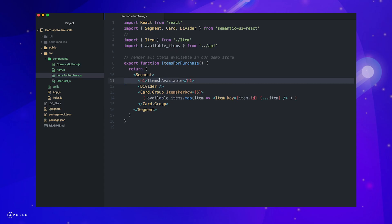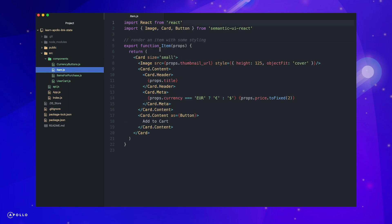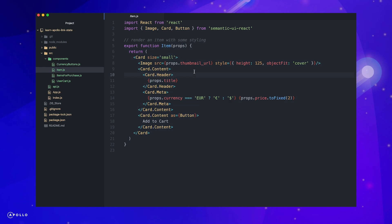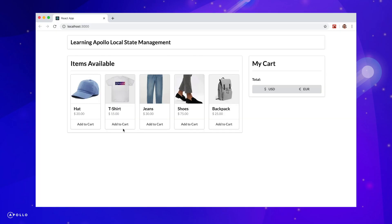Here, we are just adding some styling to the shopping area and mapping over the available items and rendering item components. And inside of our item component, we render a card that displays an image, the title, currency, and price of the item, as well as a button to add the individual item to our cart.